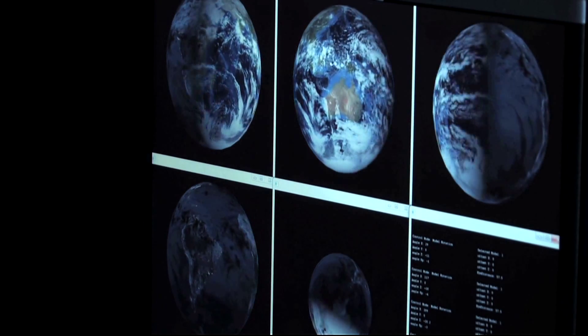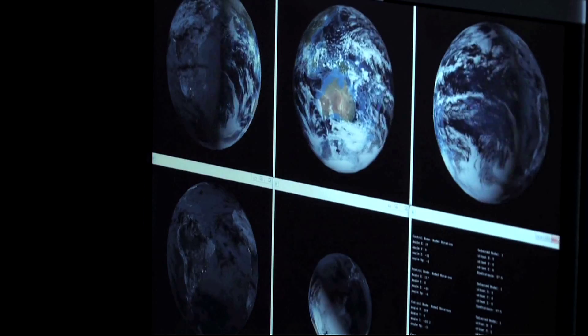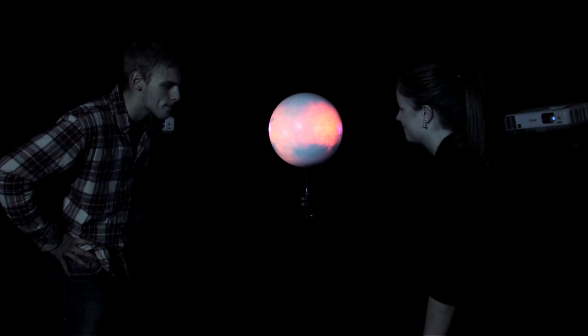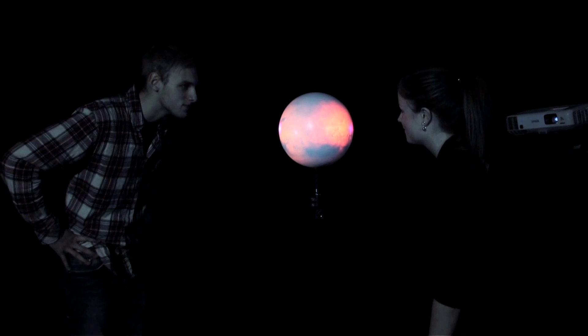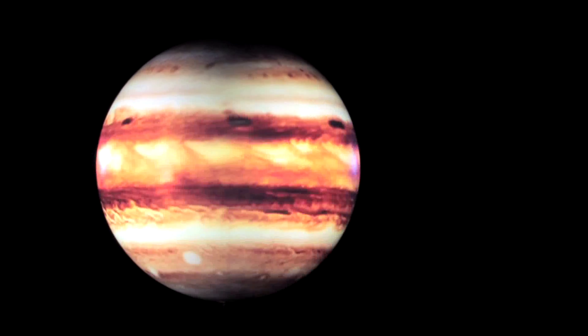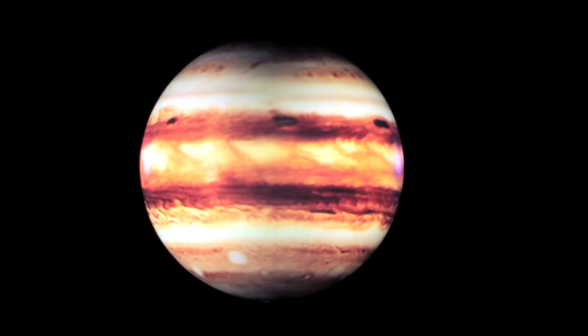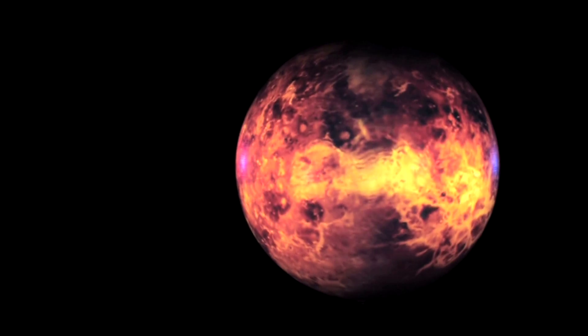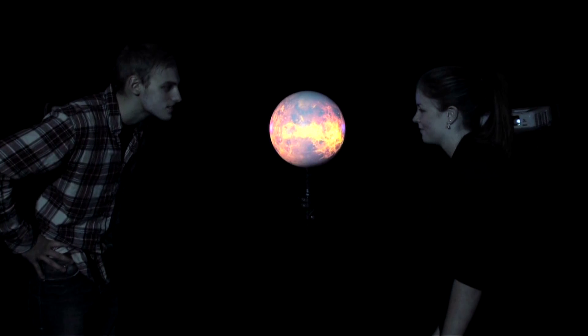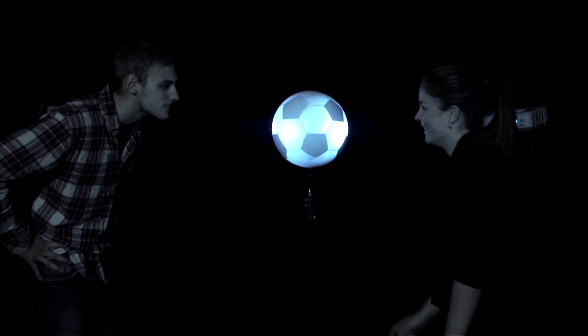The setup includes five views around the Earth, and we will project those views onto the physical object. In the future, we will develop interaction functionality and automatic projection calibrations.